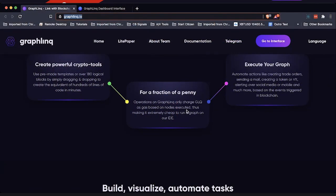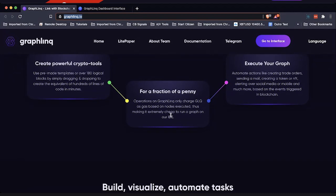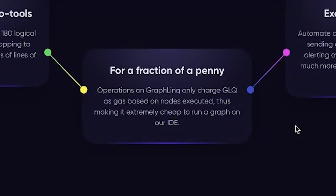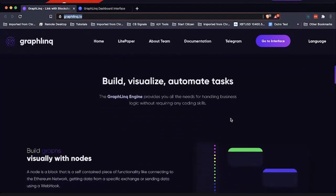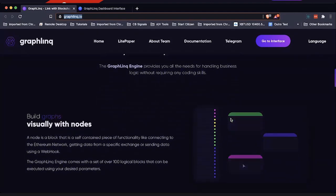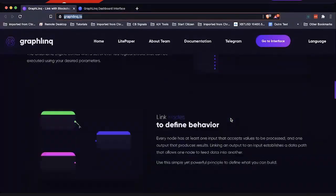They have pre-made templates that people have already created and shared, which cuts down on a lot of time. You can also create your own nodes or use over 180 logic blocks by simply dragging and dropping to create the equivalent of hundreds of lines of code in just minutes, for a fraction of a penny — all using their GLQ token. From there, you just execute the graph you create; it's all done visually.